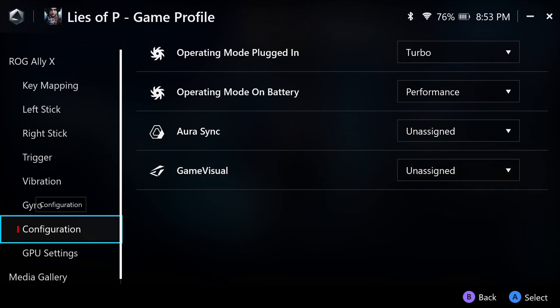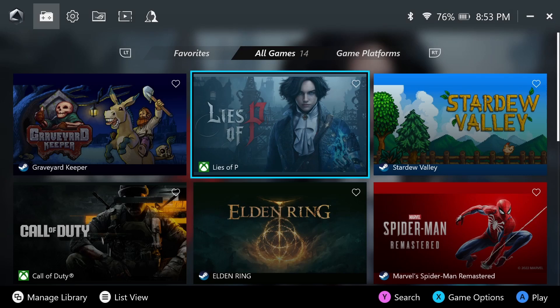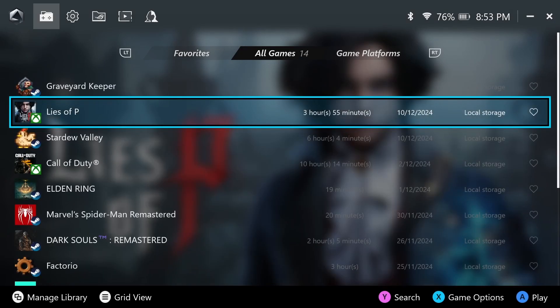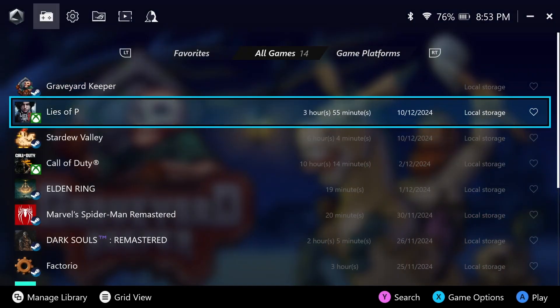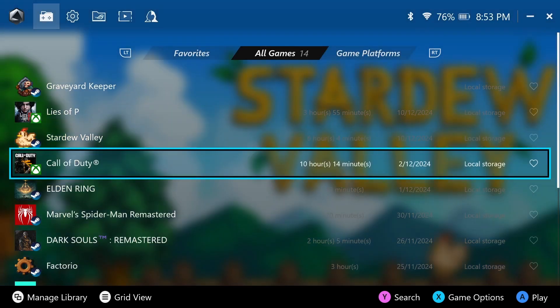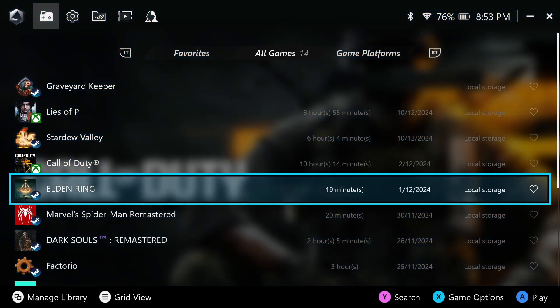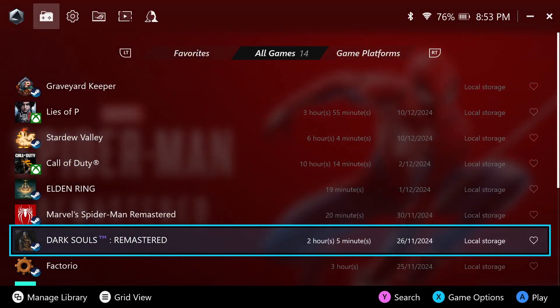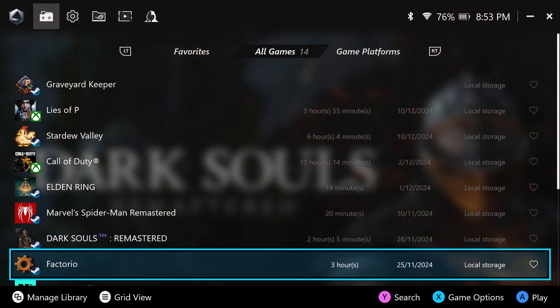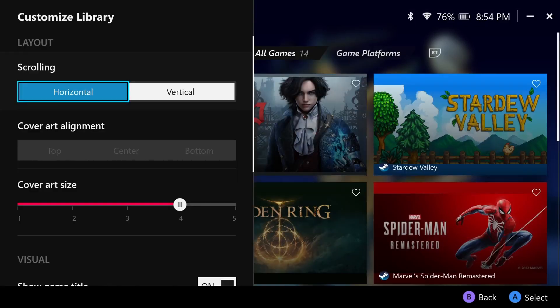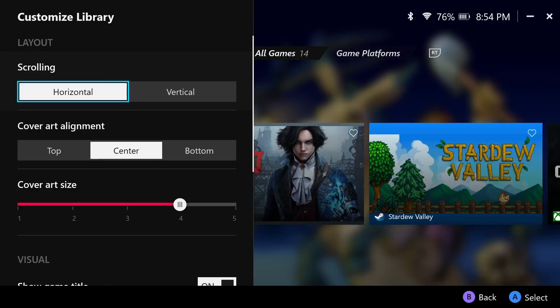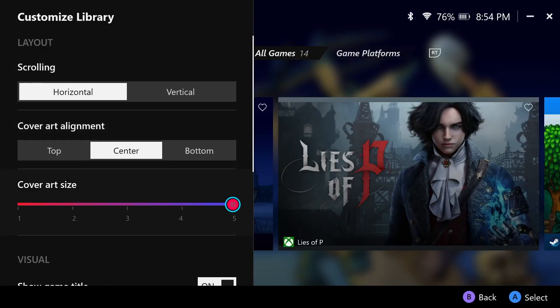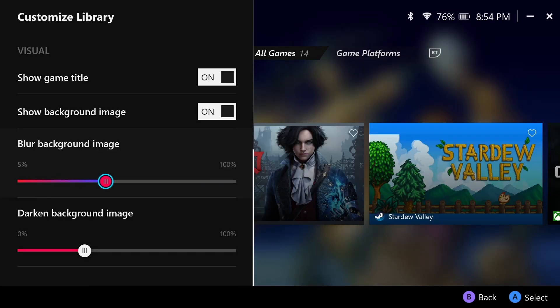Another feature I'm a huge fan of is only available when you change the library view to list. Armory Crate keeps track of the time played of your games, kind of like Steam does. But the major difference that makes this cool is that the time tracked is actually what has been played on the Ally X itself. Customization in the aesthetics department is where Armory Crate falls flat. We can change between horizontal or vertical scroll, change the size of thumbnails, blur and darken the background, but that's about it.